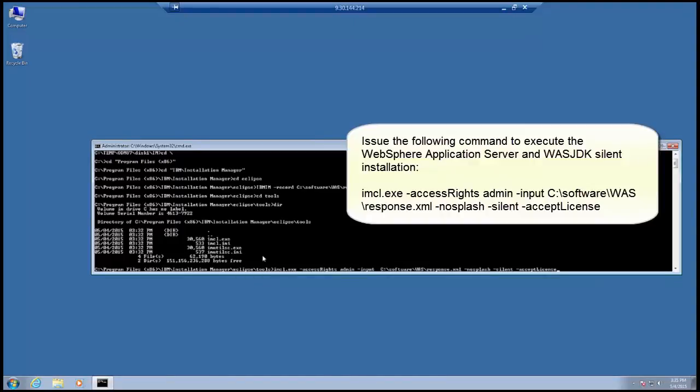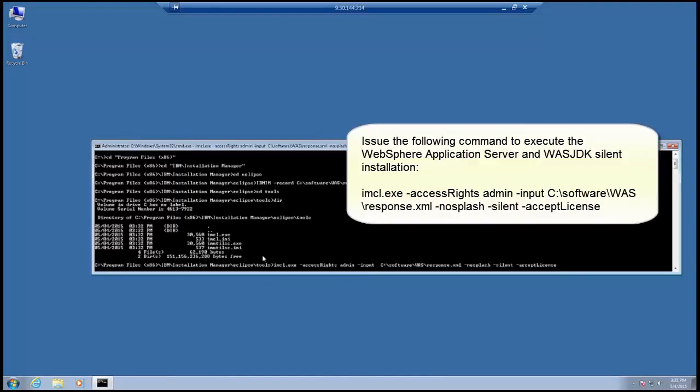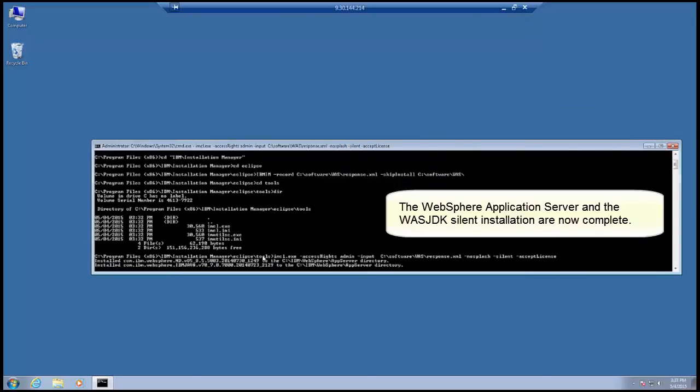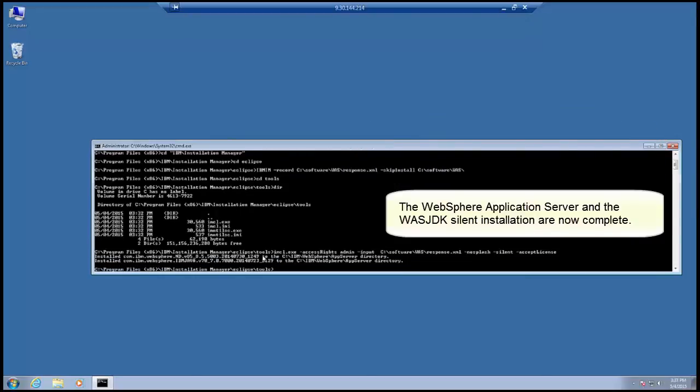Issue the following command to execute the WebSphere Application Server and WASJDK silent installation. The WebSphere Application Server and the WASJDK silent installation are now complete.